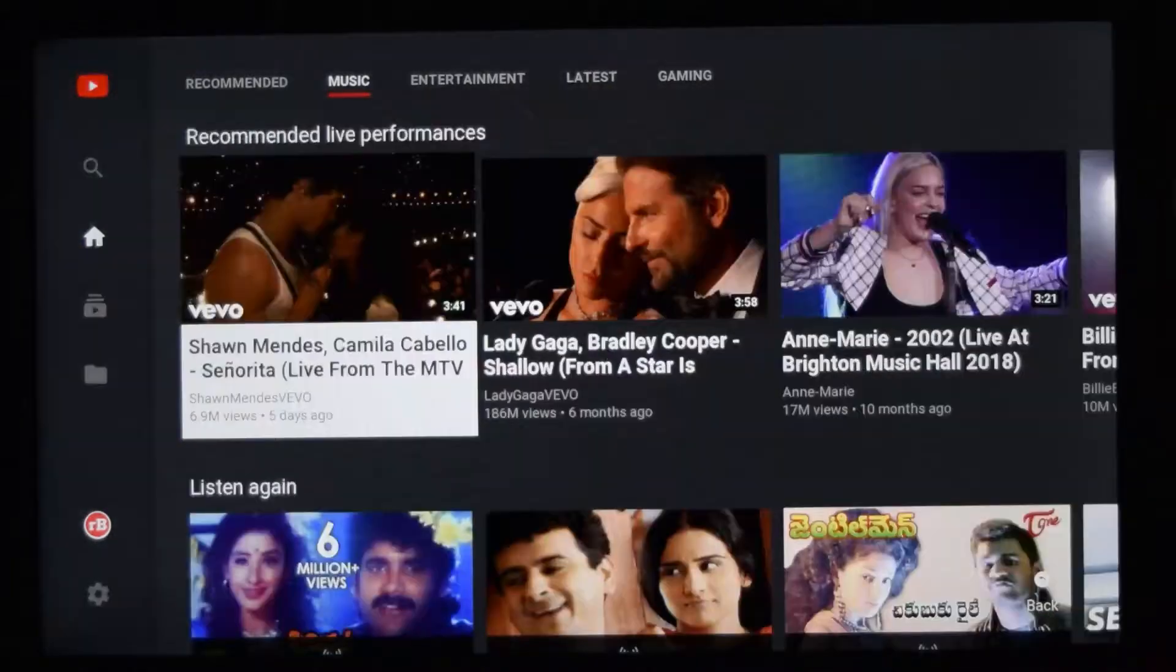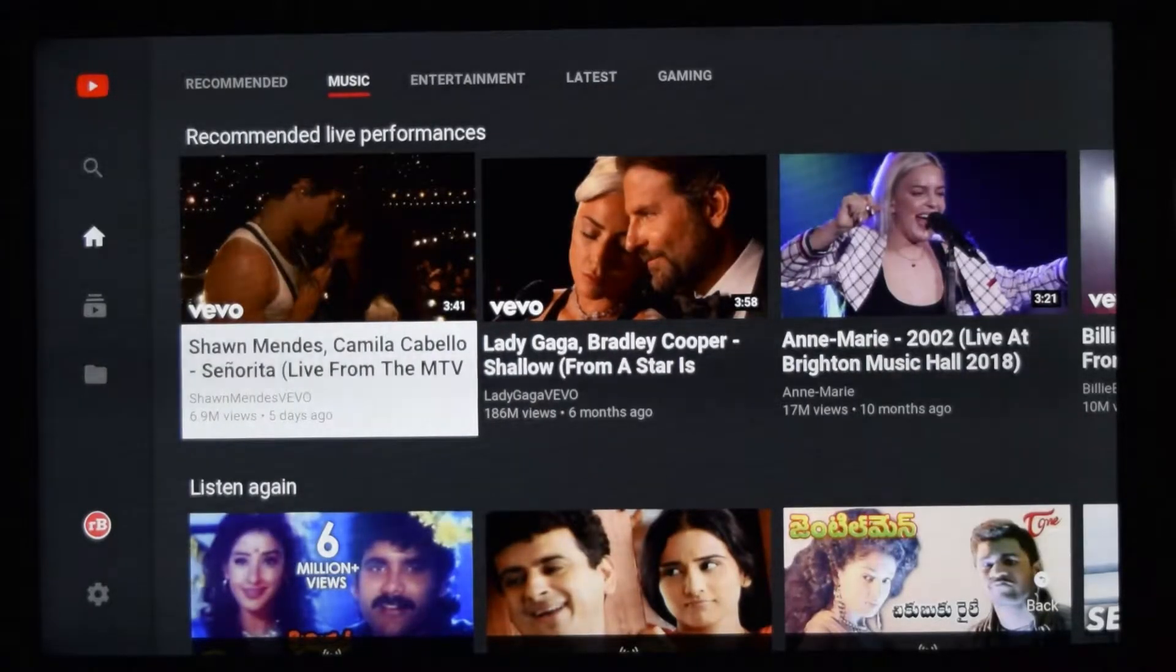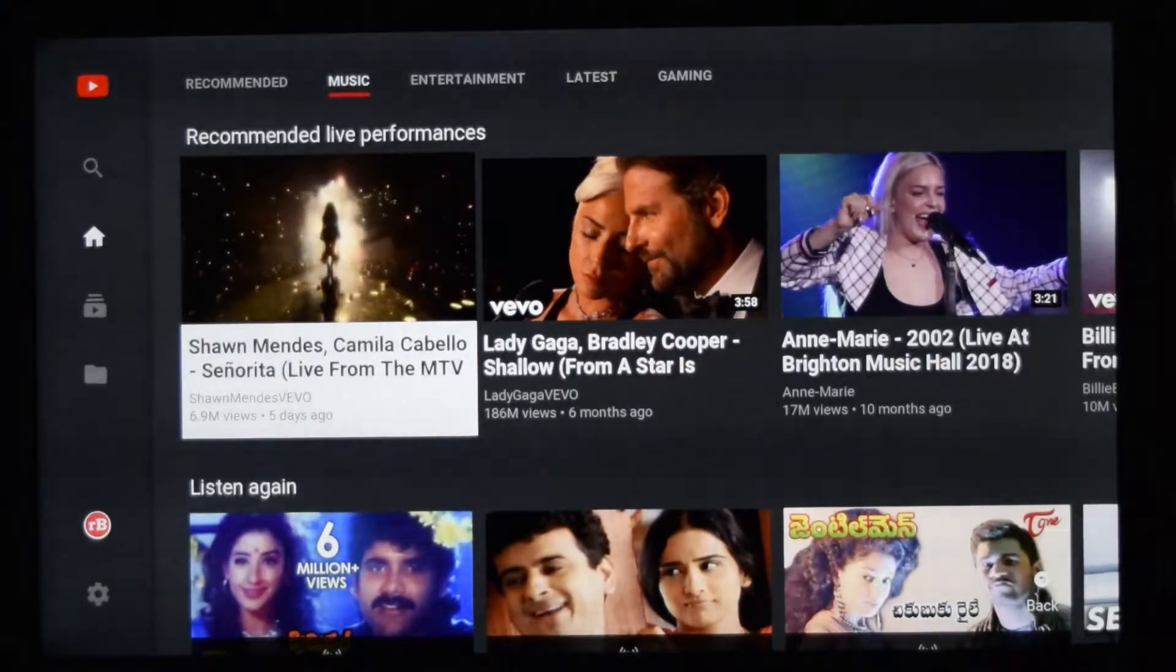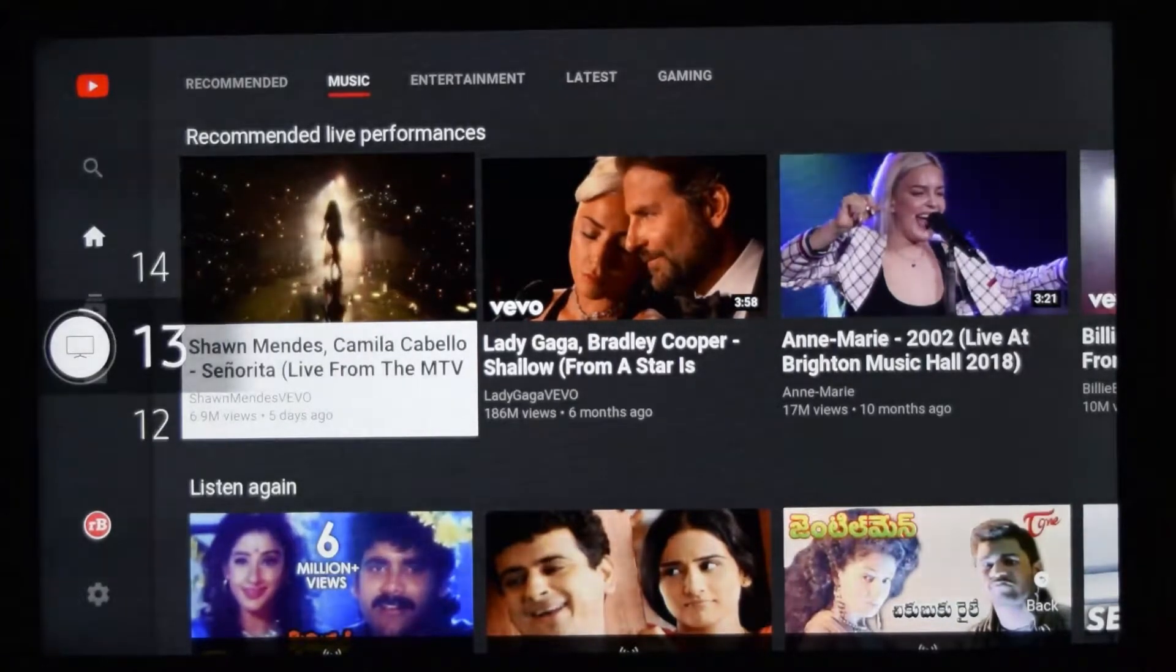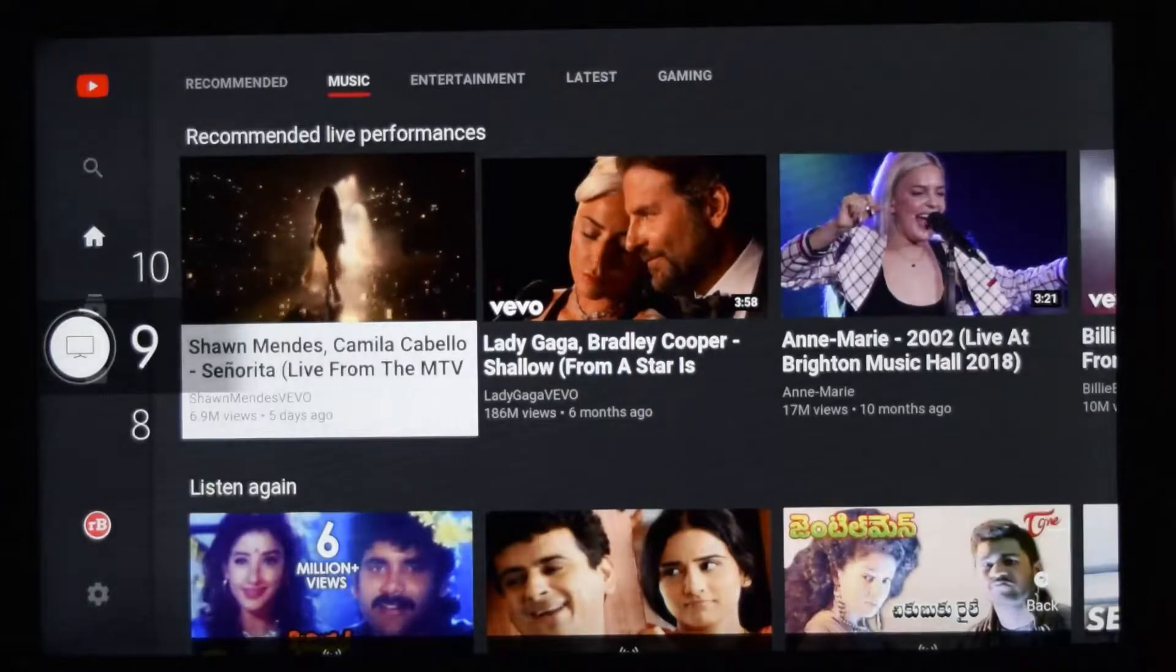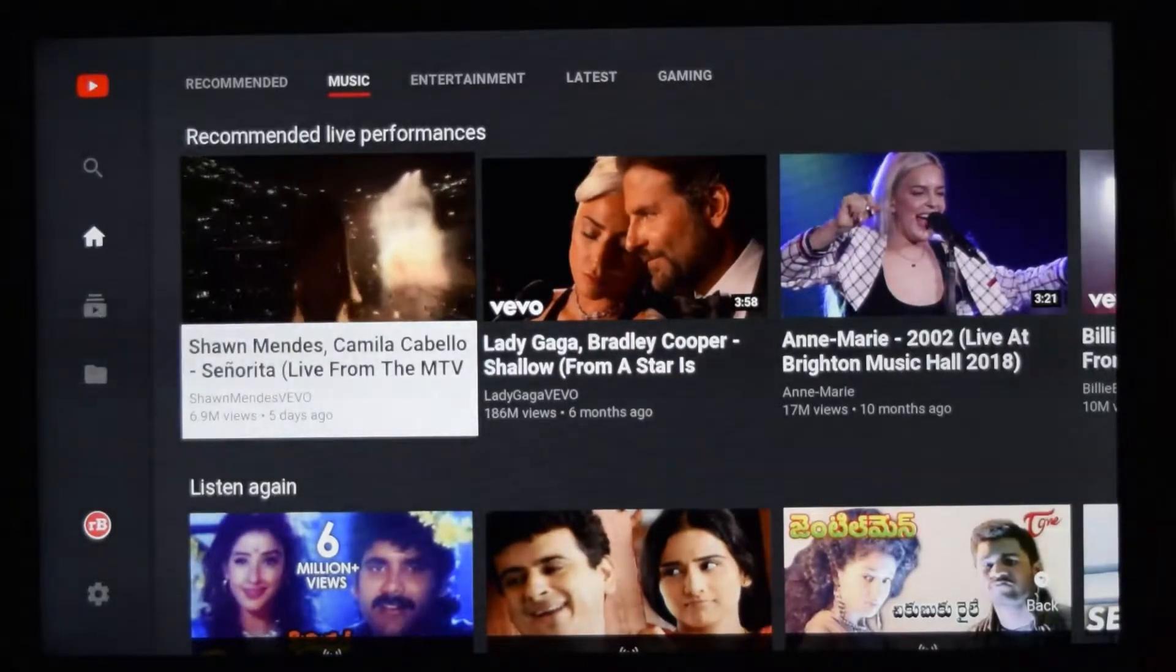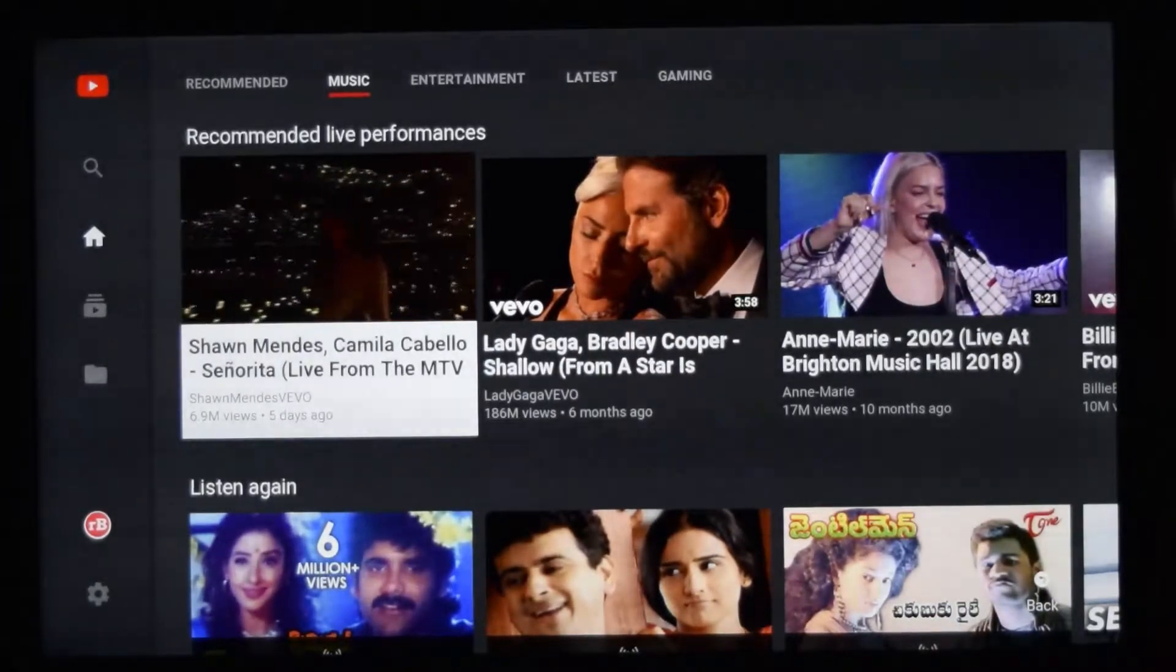For example, with this video, the music will automatically start playing.